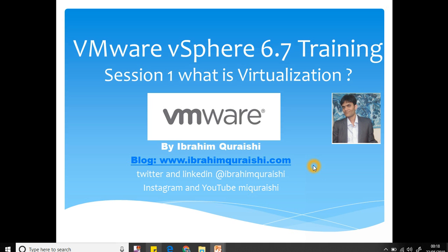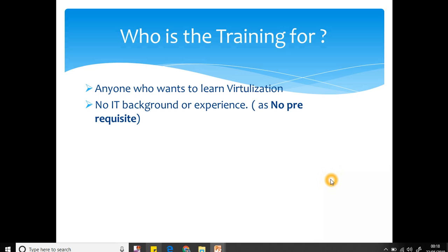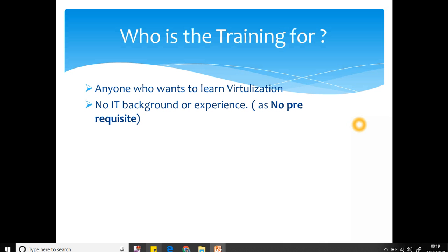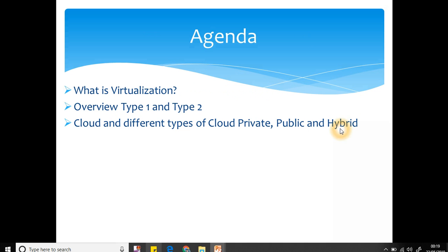Let's get into our agenda for today. Let's not forget who is this training for - just one recap on this. Really anyone who wants to learn virtualization, this training is for them because I'm going from basics. There will be new terminology but don't worry, you will learn it. No IT background or experience required, so there's no prerequisite.